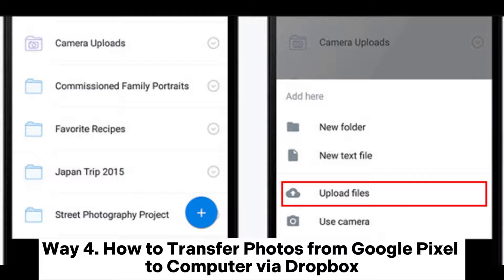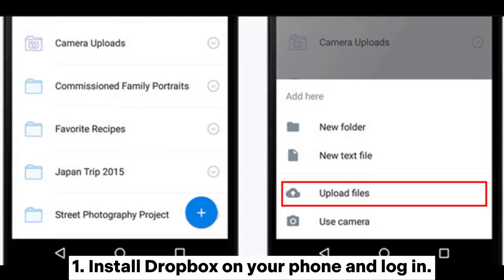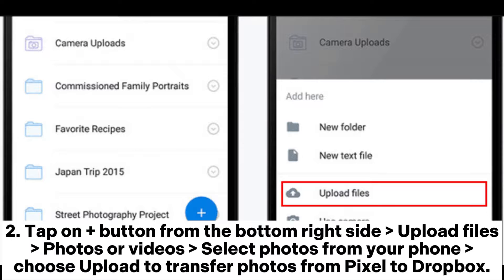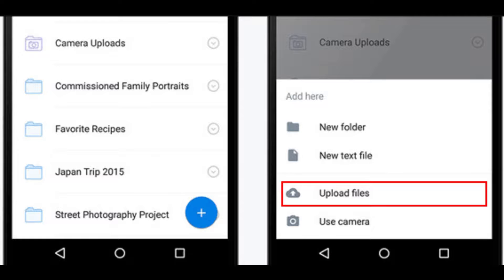Way 4: How to transfer photos from Google Pixel to computer via Dropbox. Install Dropbox on your phone and log in. Tap on plus button from the bottom right side. Upload files, photos, or videos. Select photos from your phone. Choose Upload to transfer photos from Pixel to Dropbox.